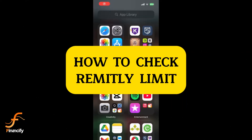Welcome to Financify, your go-to channel for simple and quick financial tutorials. Today, I'll show you how to check your Revit.ly transfer limit on your mobile app. Let's get started.